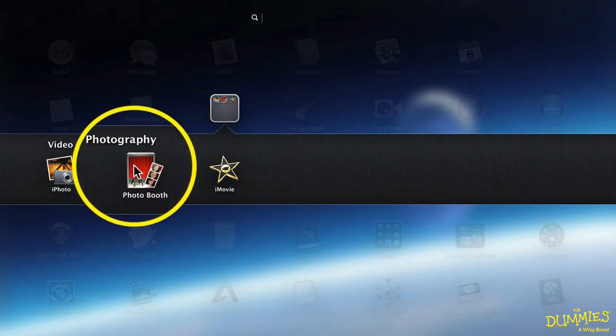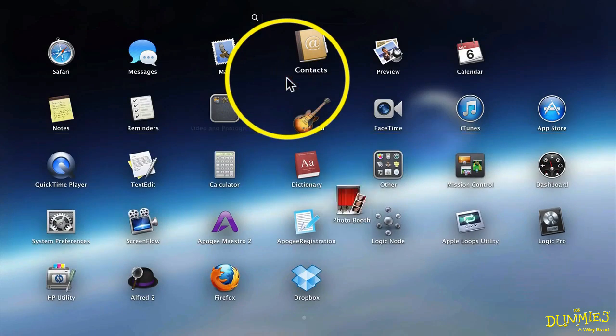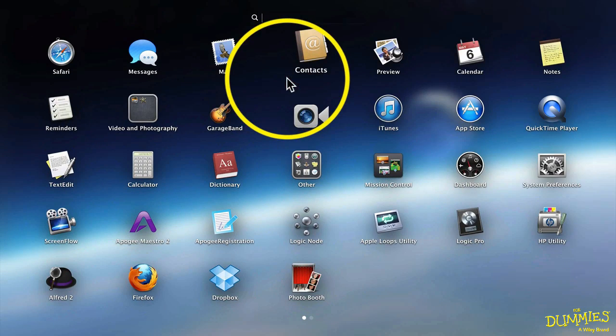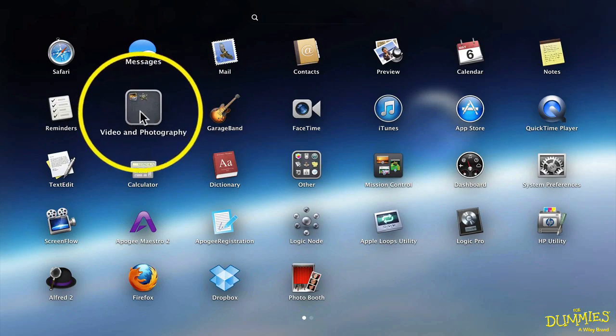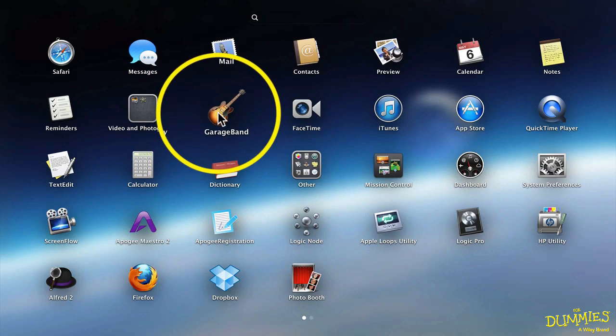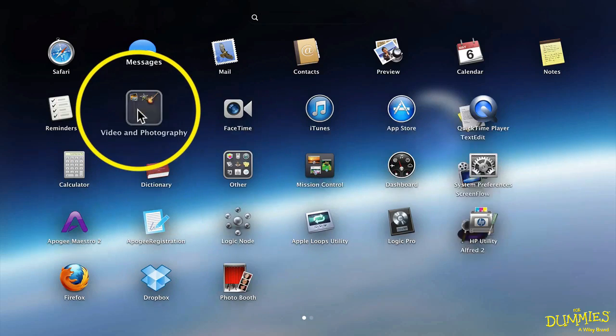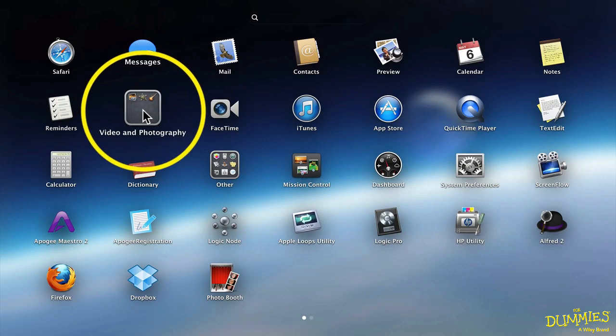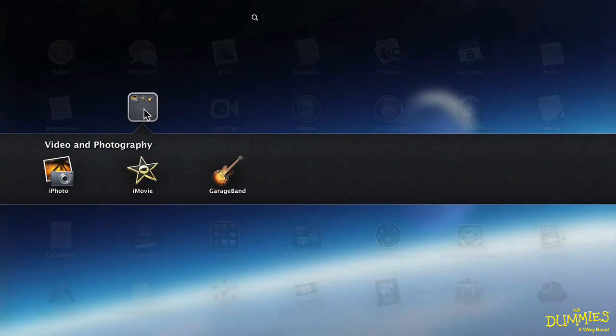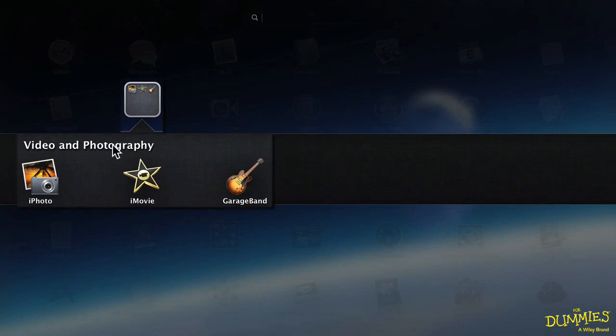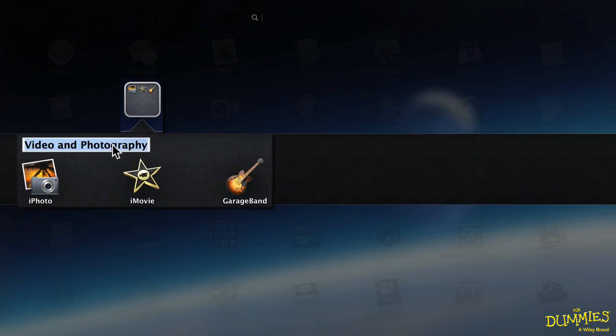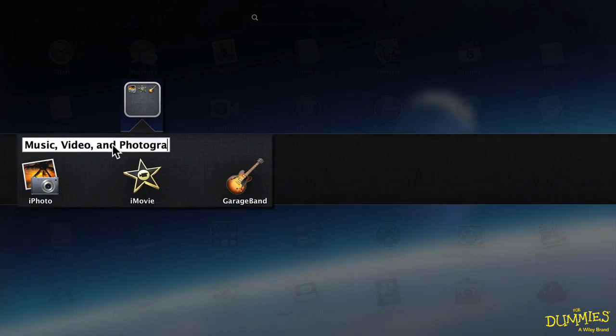If I want to take something out of the folder, I just drag it out. So I can create lots of folders. Maybe I want to put my music apps in here as well. And if I want to change the name, just open up the folder and click on it. And change it to Music, Video, and Photography.